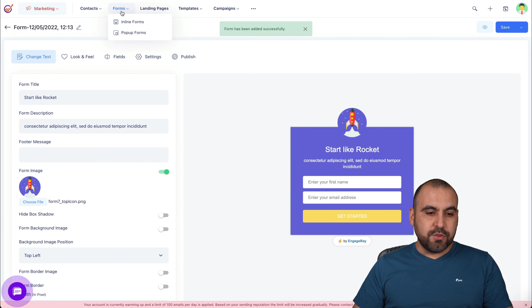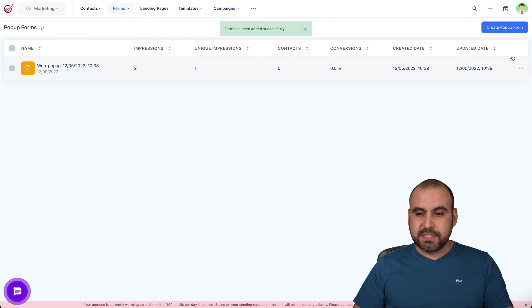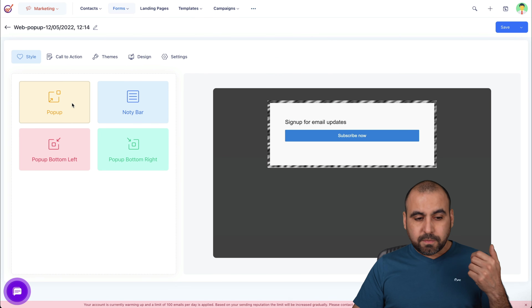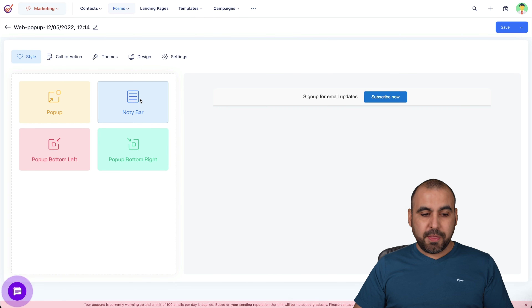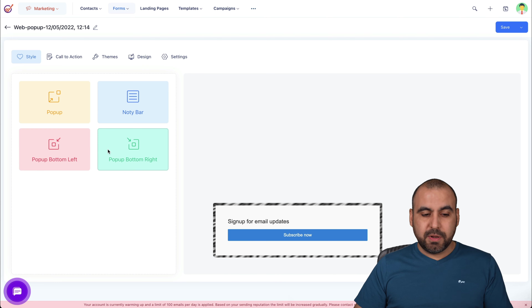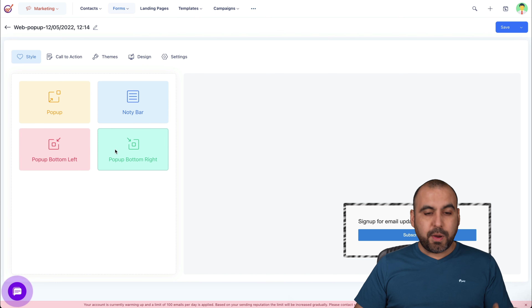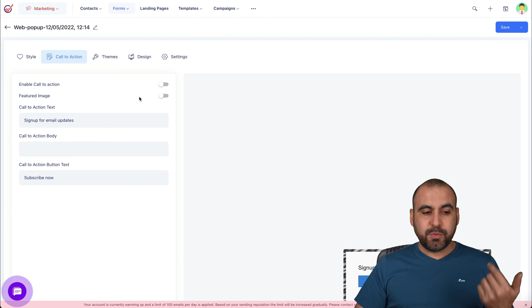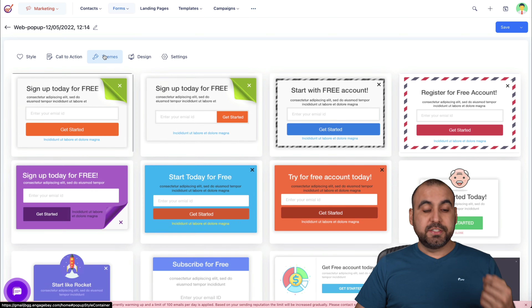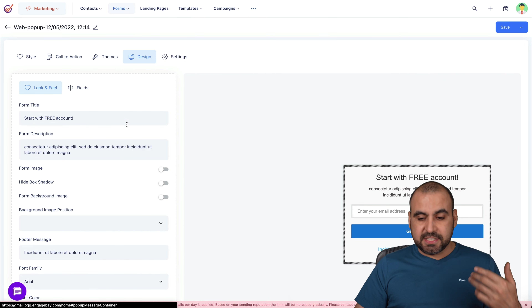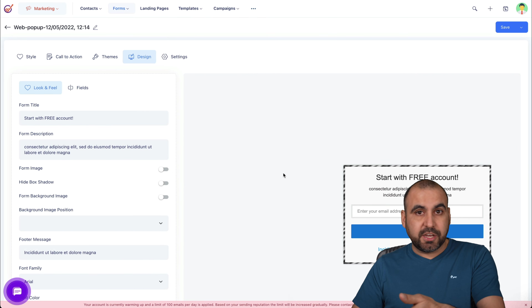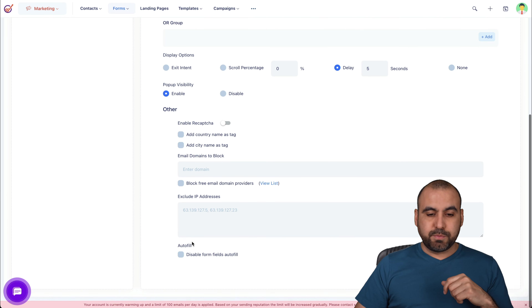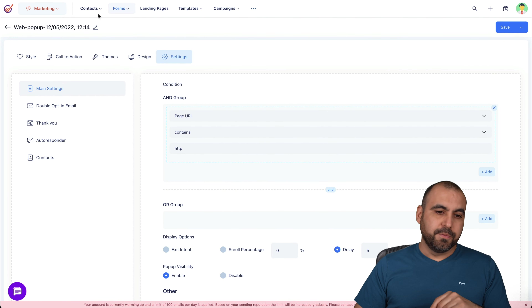You also have pop-up forms, which is another way to capture leads. There's a popup, a notify bar, a popup bottom-left, and popup bottom-right. You can enable these and change them. There are themes you can change, a design section for the selected popup, and settings for the popup — super easy to do.